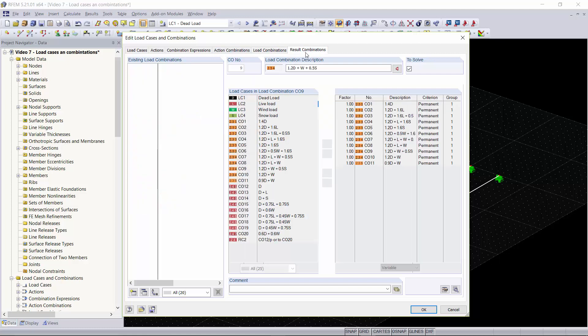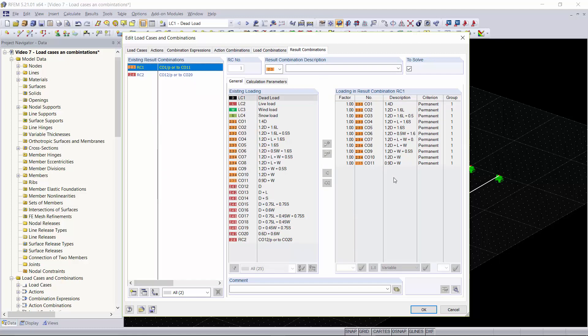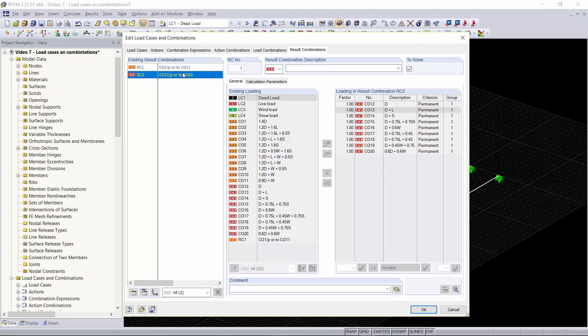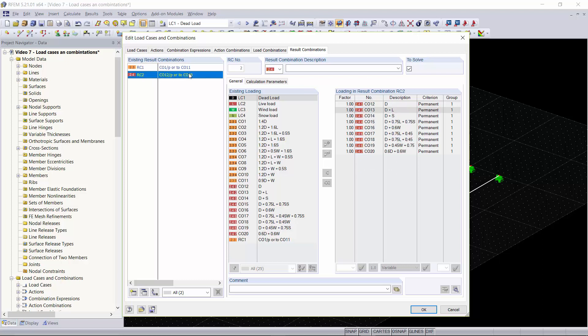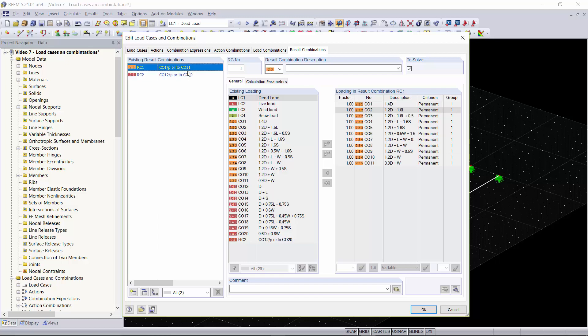Now we'll go into our result combinations tab and this is where the result combinations from your load combinations are created. These result combinations are envelope solutions that will take all of your load combinations and pick the best case scenario and worst case scenario from those load combinations based on LRFD and ASD.